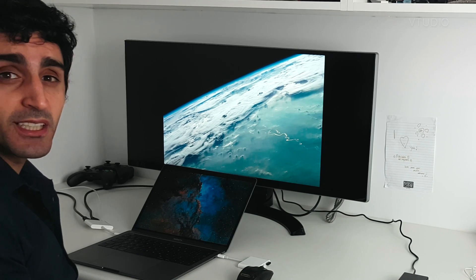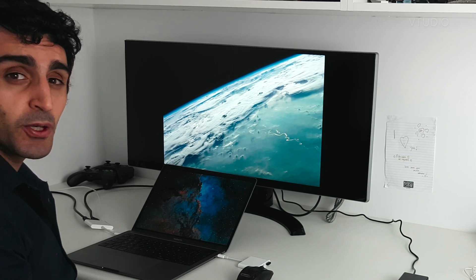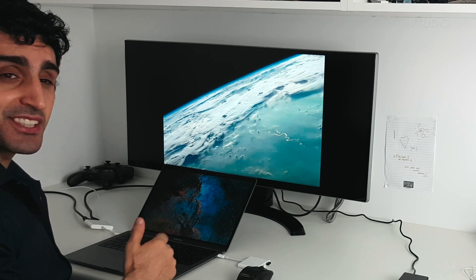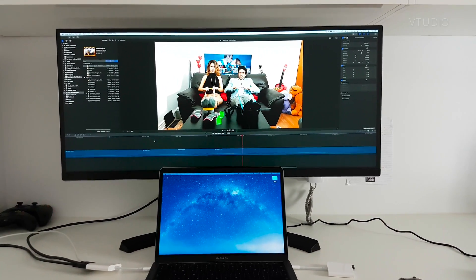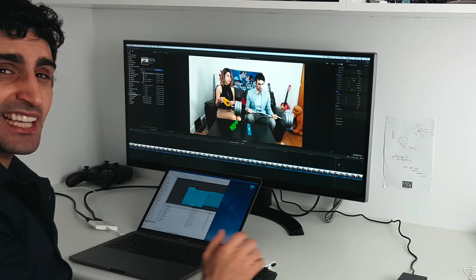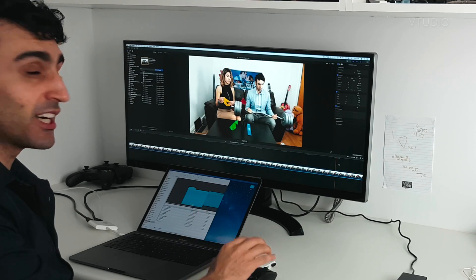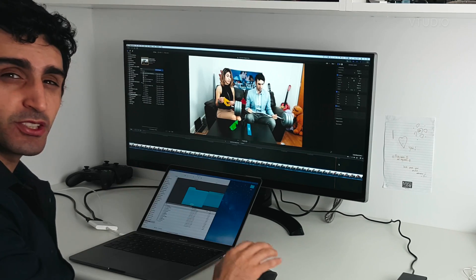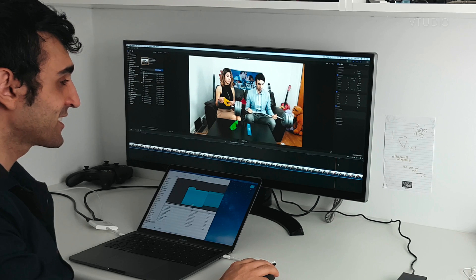Alright, so here it is, plugged into my MacBook Pro. As you can see, the amount of space you get makes editing in Final Cut so nice.